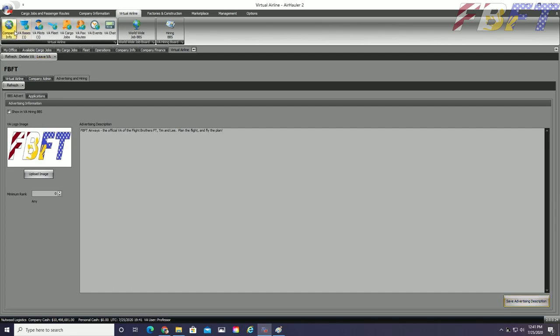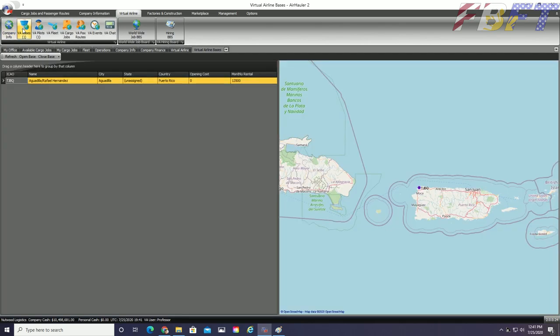Now let us check out the second graphical tab, VA Bases. You can see what your monthly base rental fees are here and if you expand to have other bases, they will also be listed here.